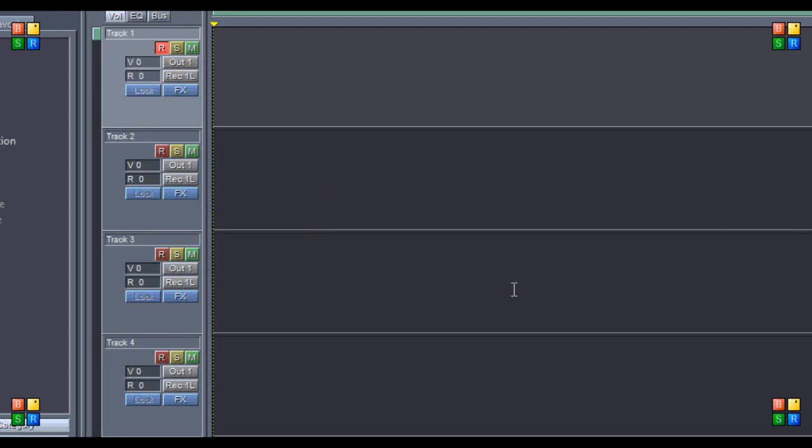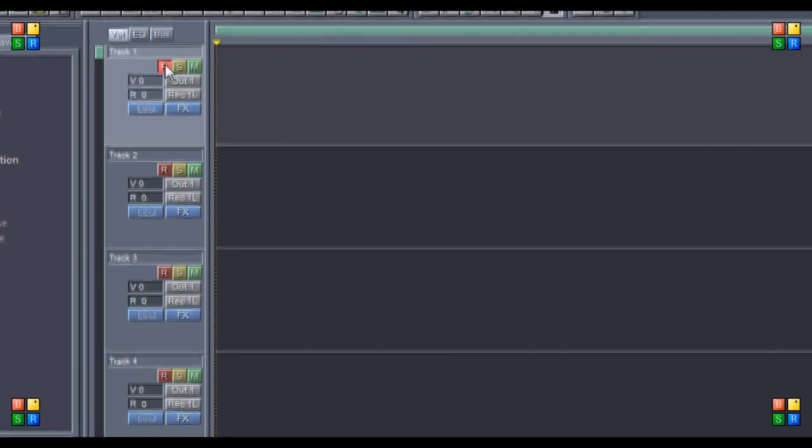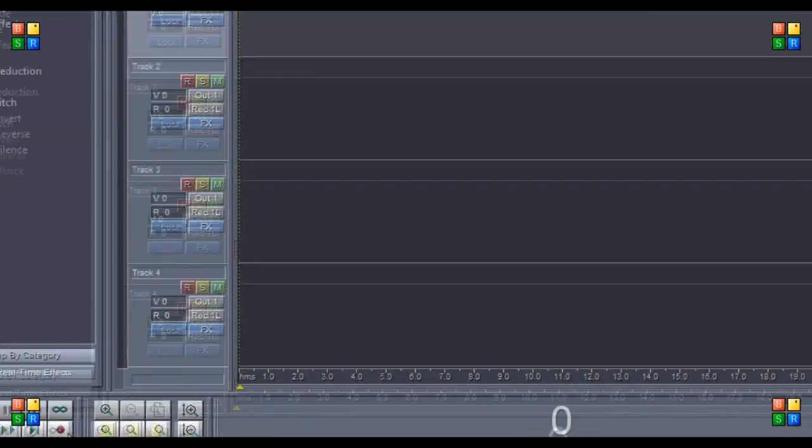Alright, what's up people. Today I'm going to be teaching you how to master your vocals in Cool Edit Pro 2.0. I'm going to show you basically the best method that I've ever come across, so let me show you how to do it. First, you're going to want to record something.